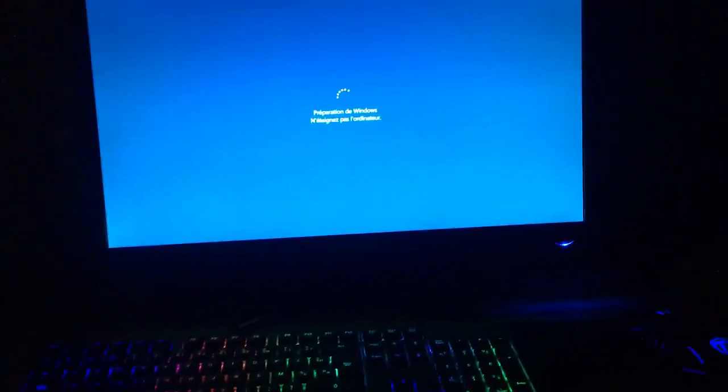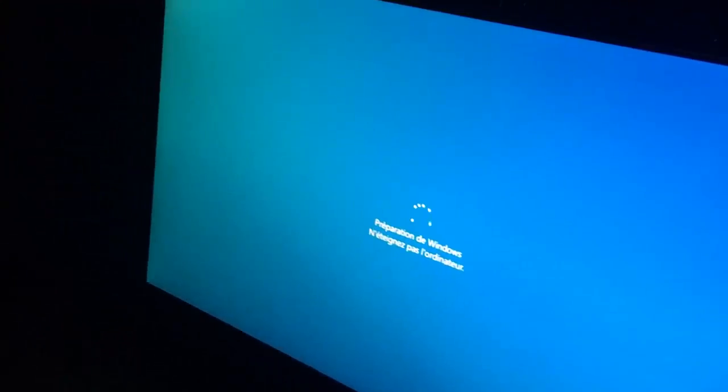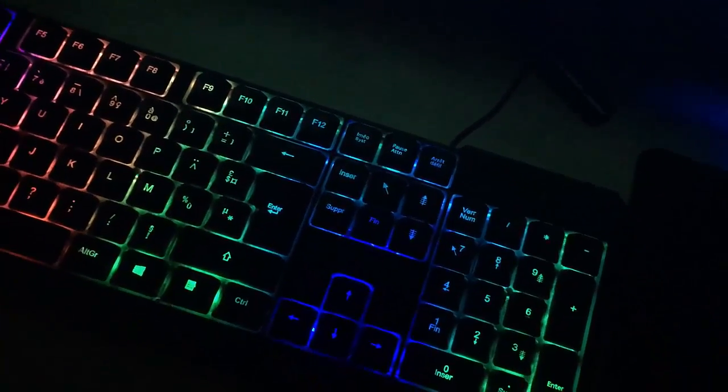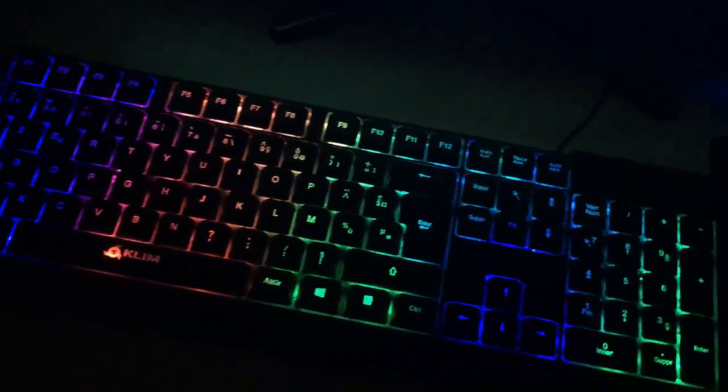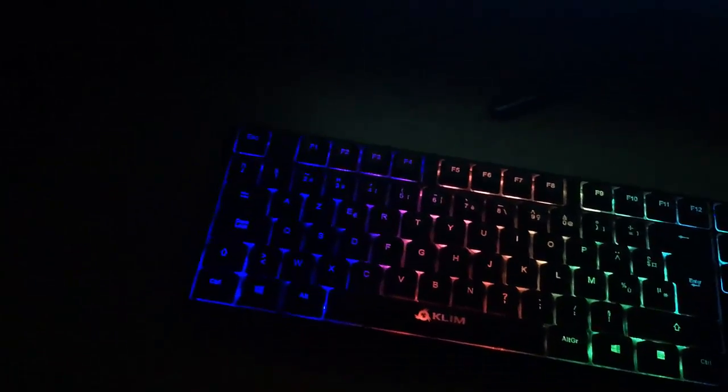Bonjour à toutes et à tous, aujourd'hui on se retrouve pour une vidéo setup, enfin plus ou moins setup. C'est vrai que j'ai racheté quasiment tout, sauf le bureau et sauf la chaise. J'avais une bonne chaise. Donc aujourd'hui voilà, mon nouveau PC Gamer, ça fait très longtemps que je l'attends, dans le sens où j'ai quand même pas mal économisé pour l'acheter.